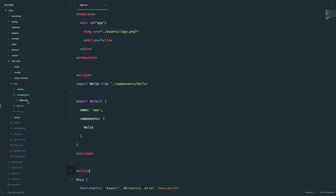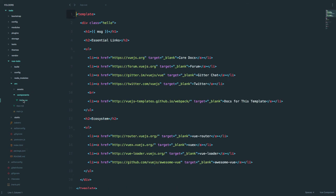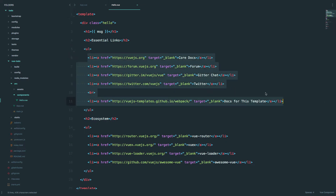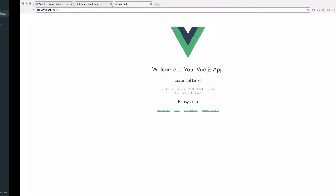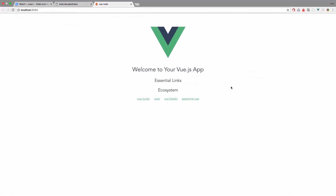Let's try to make some changes to see how this works. We have hello.vue, and if you go right here you can see we have all of these links. What would happen if I delete them? So if I delete them and save it, as you can see they automatically disappear.